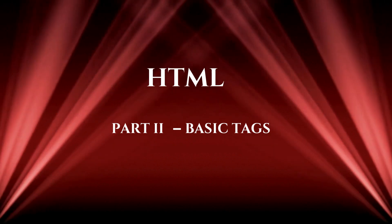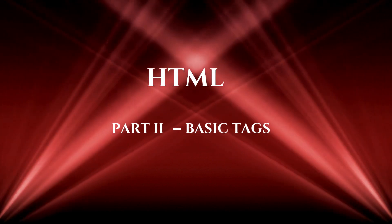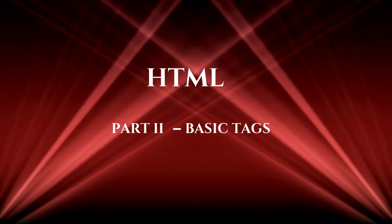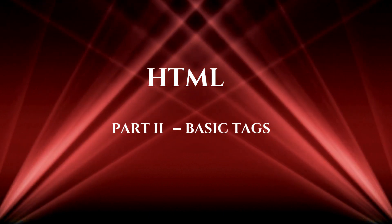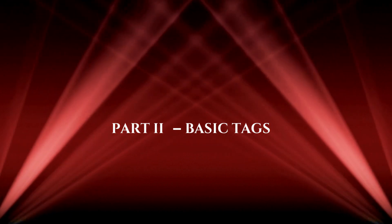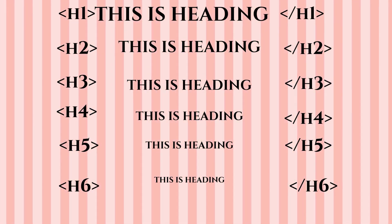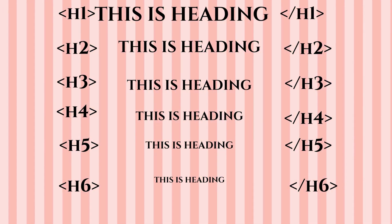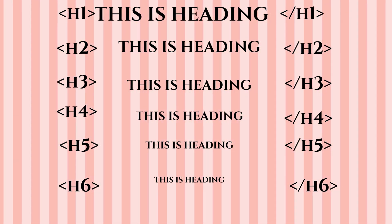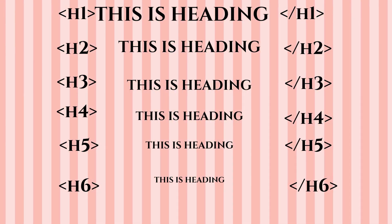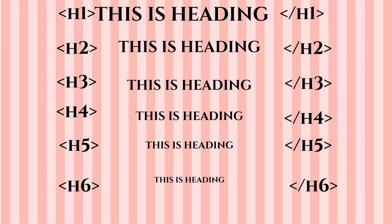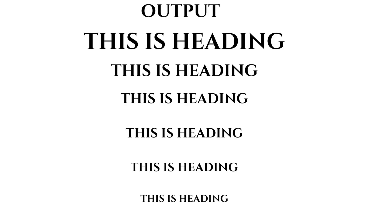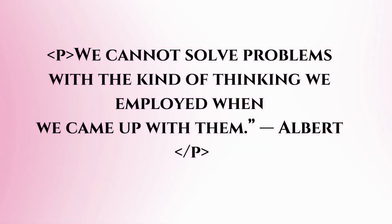HTML Part 2: Basic Tags. Any document starts with a heading. You can use different sizes for your headings. HTML has six levels of headings which use the elements h1, h2, h3, h4, h5, and h6.